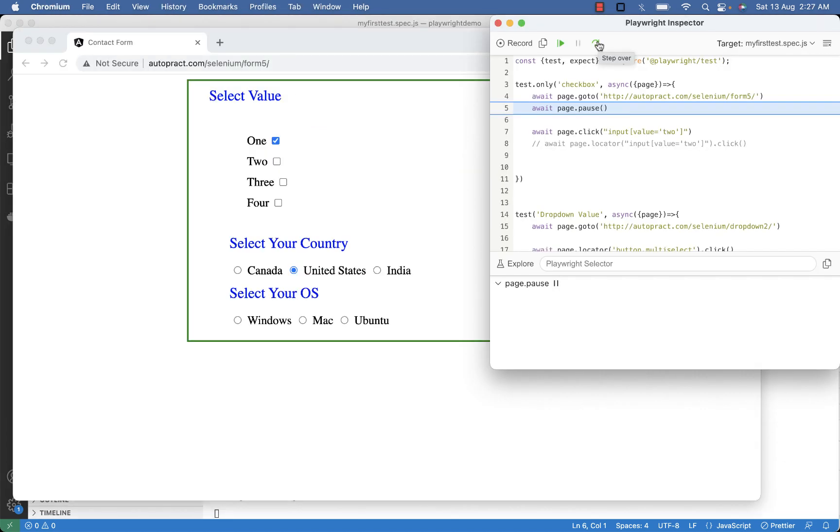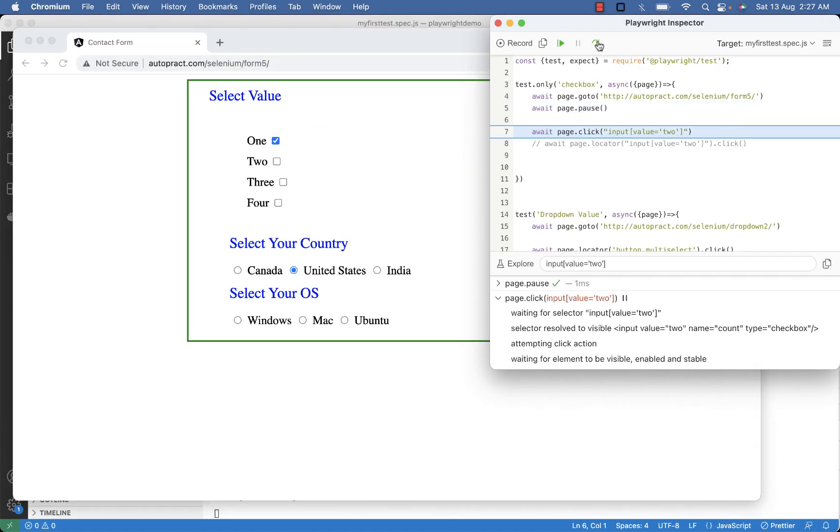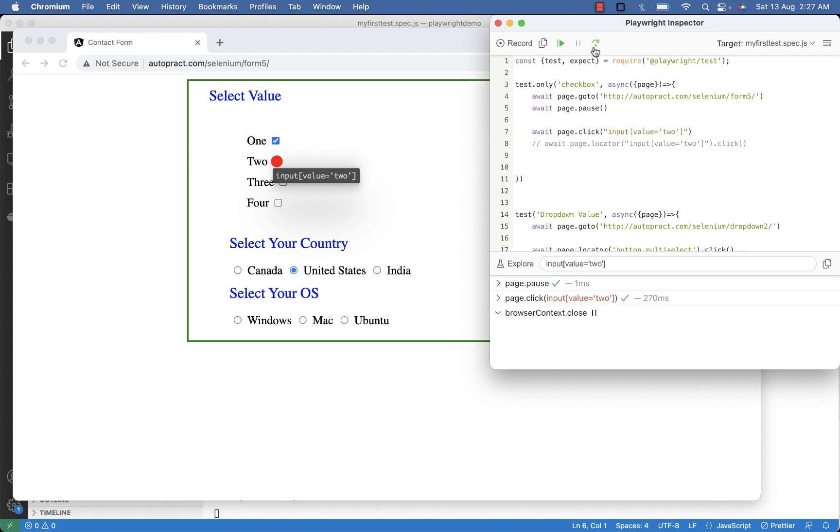Now let's execute and see if we are able to select checkbox with value 2. Step over. So here you can see checkbox 2 is highlighted with red and it's selected.